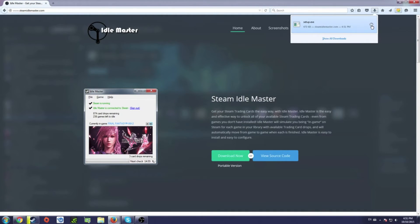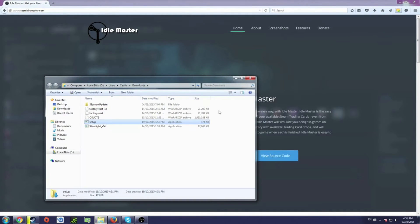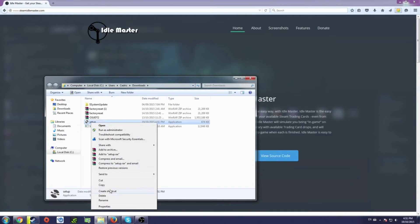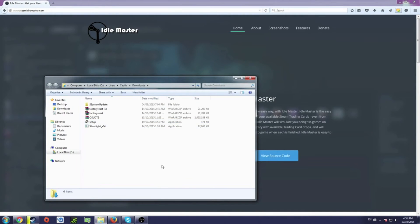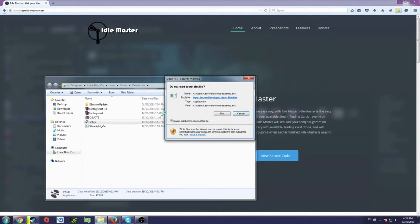Open up the file in your downloads folder or wherever your browser downloads stuff, and just go ahead and run it. I'm actually not going to run it myself since I already have it installed, but you get the picture.